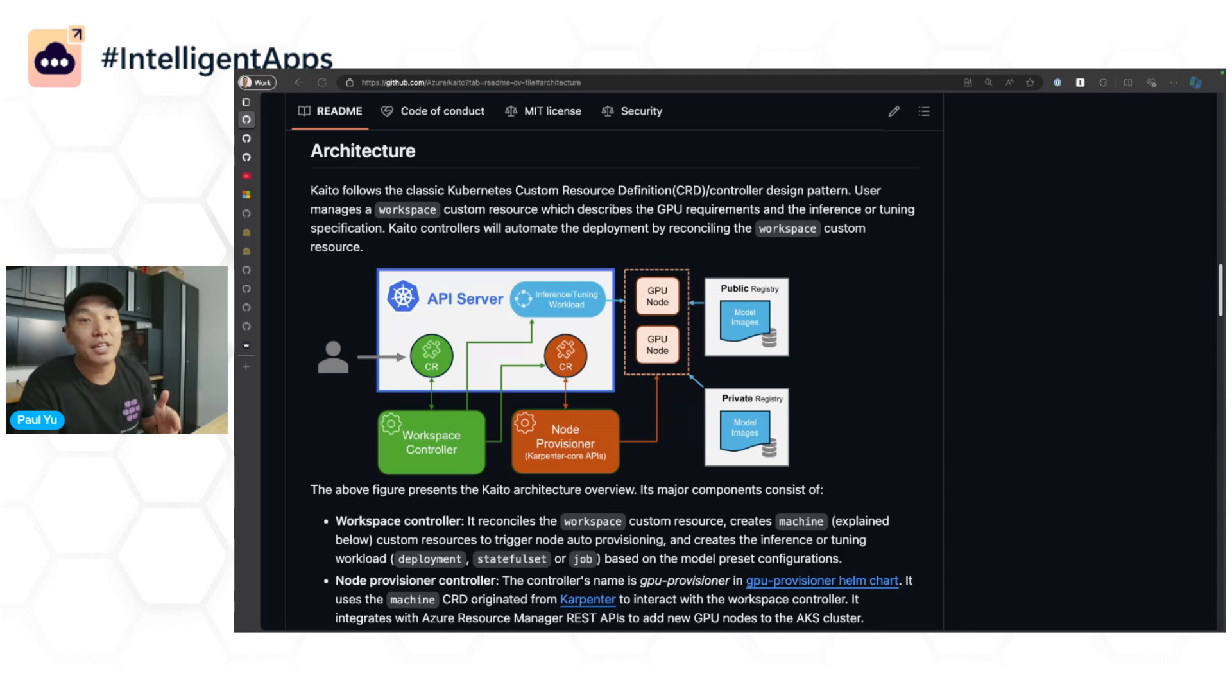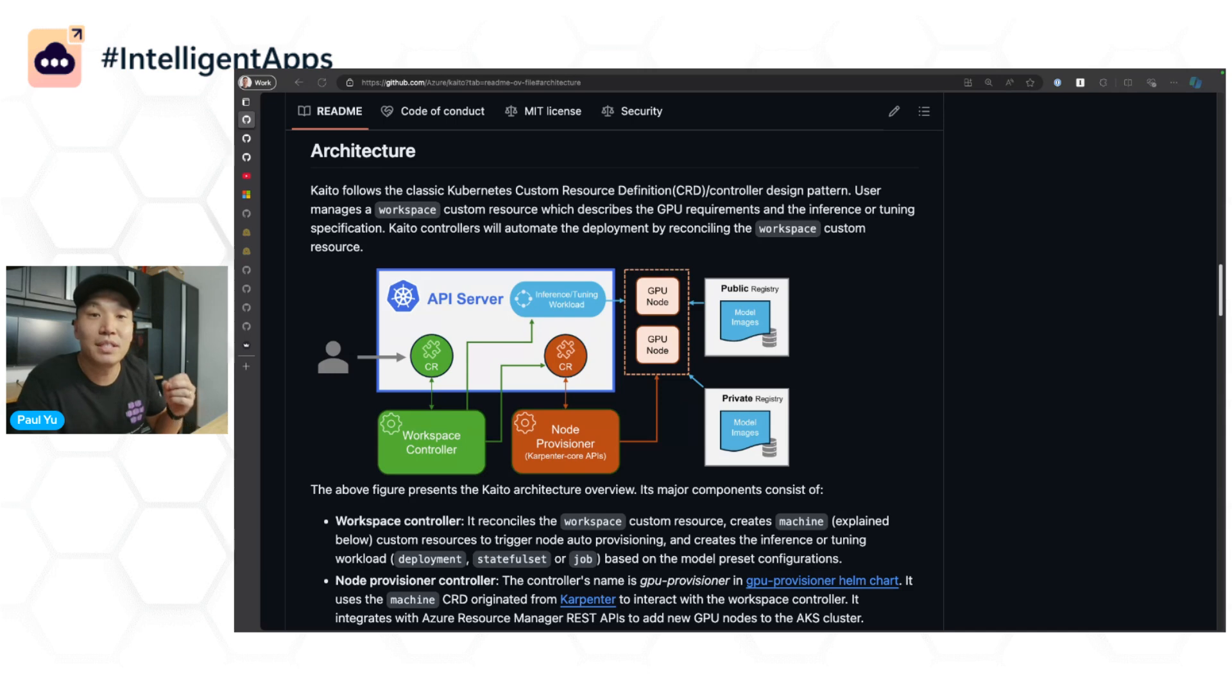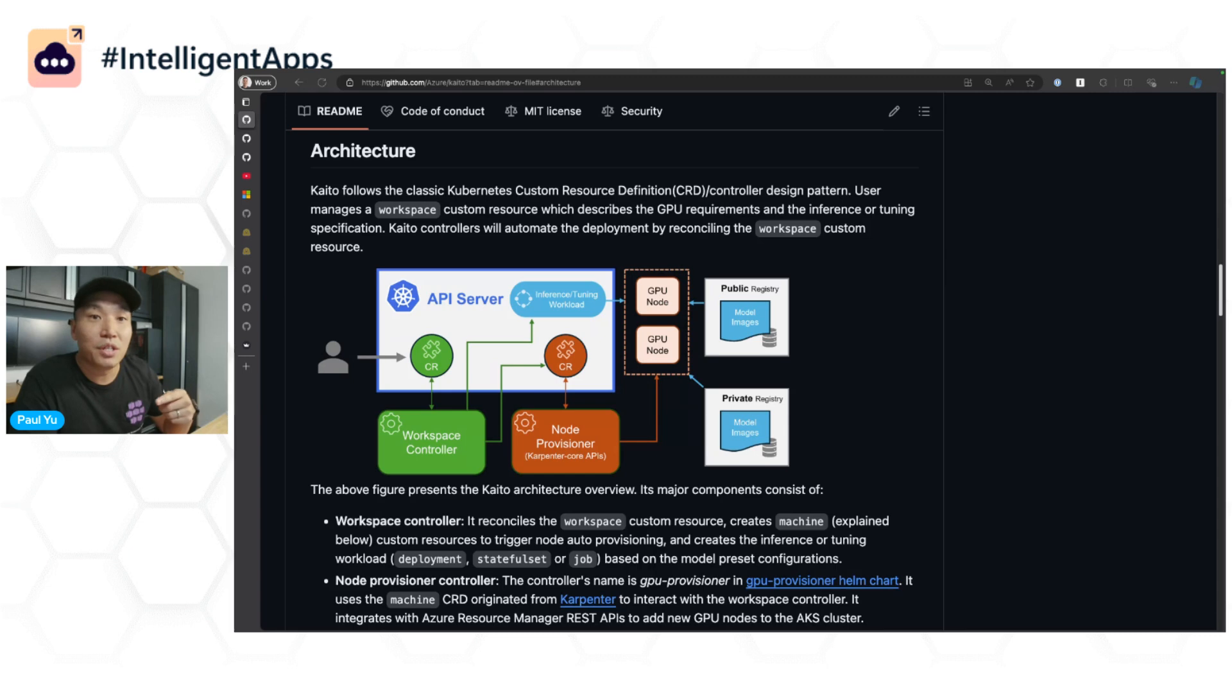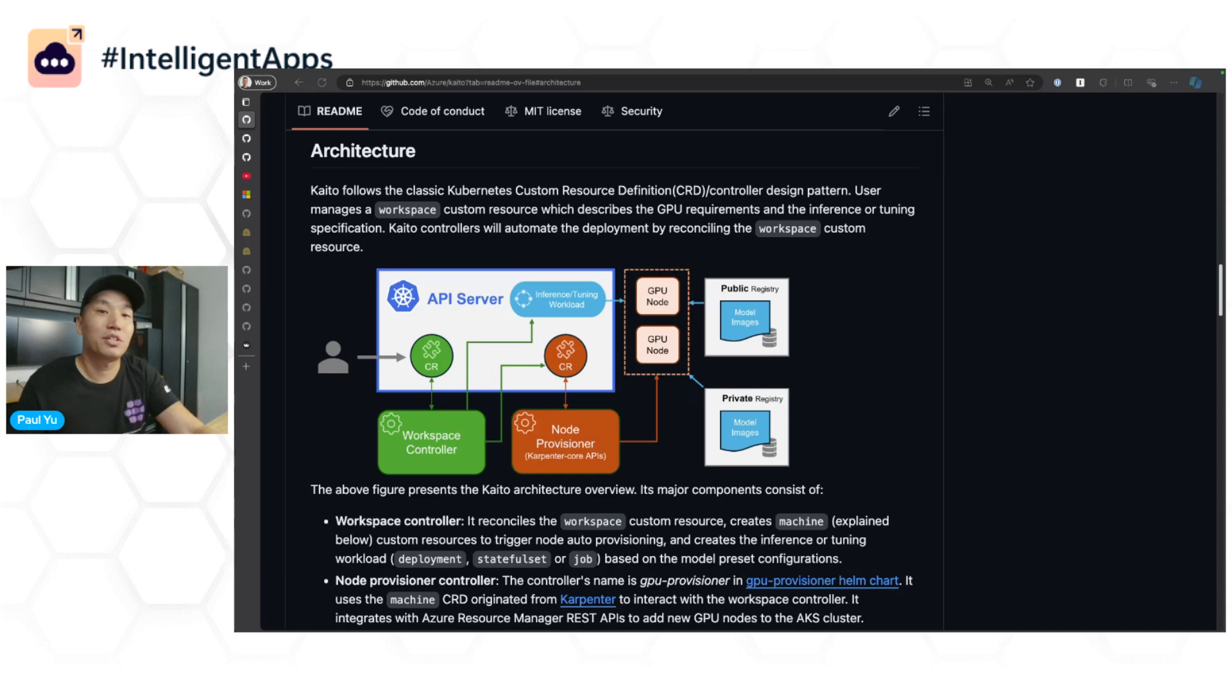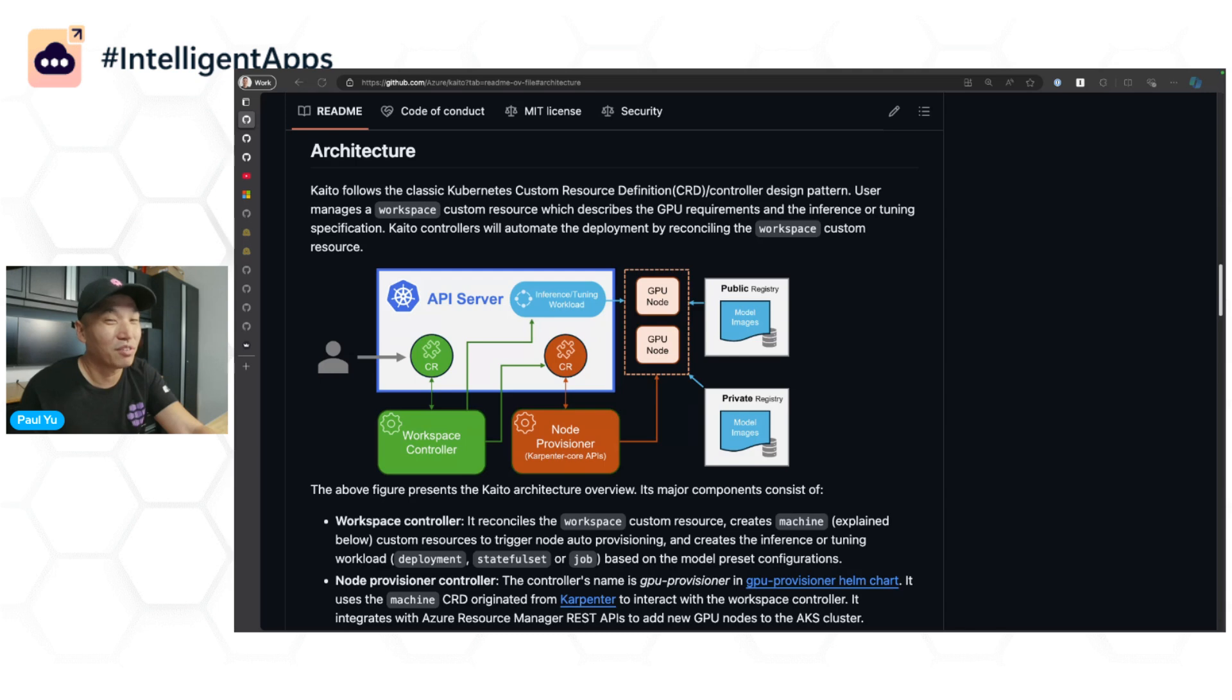Kaito initially launched with the ability to deploy open-source models found on Hugging Face with inferencing endpoints, all available within your local cluster. To get started, you can use these things called Kaito model presets. These presets are basically models and GPU configurations that the Kaito engineering team has vetted for you, almost like a prepackaged workspace.